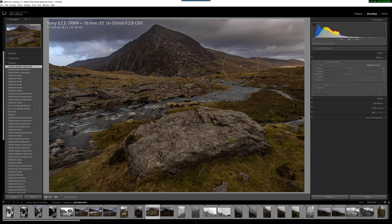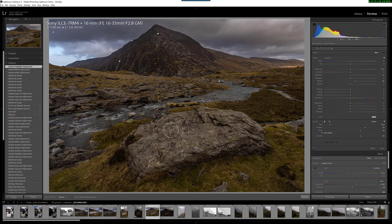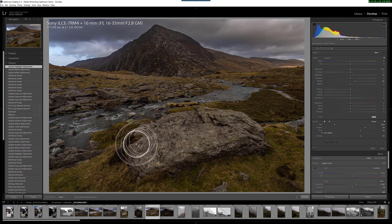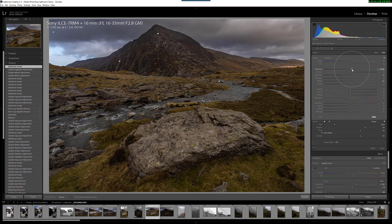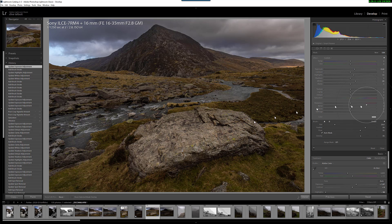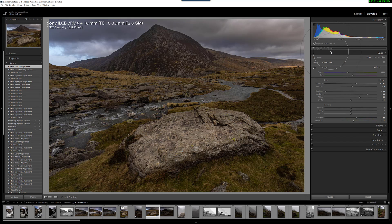I could almost say that's finished now, but this rock needs lightening a little bit. I'm going to pick up the brush tool and just lighten the rock slightly to give it a bit more presence in the picture, since it is the main foreground element. That looks about right. I'm also going to increase the sharpness and texture on the rock to make it a bit punchier.